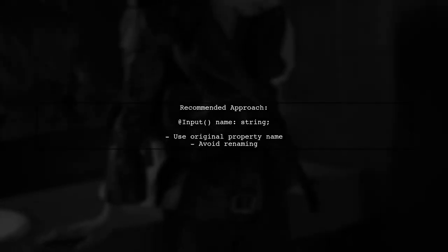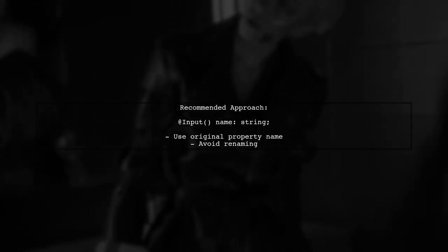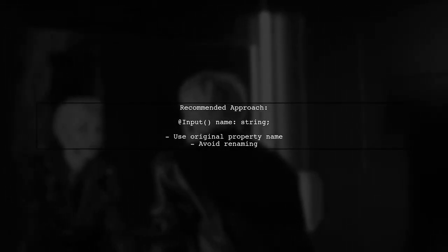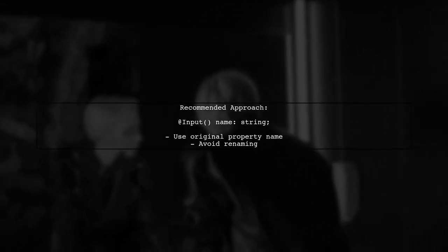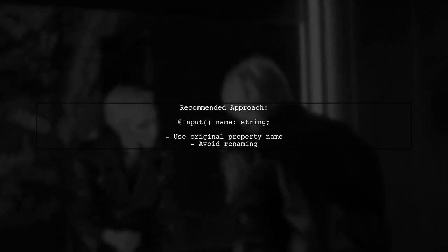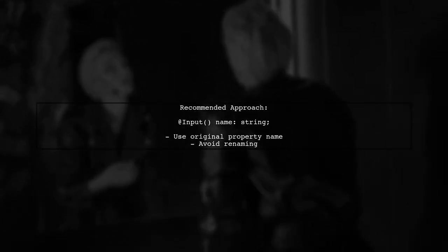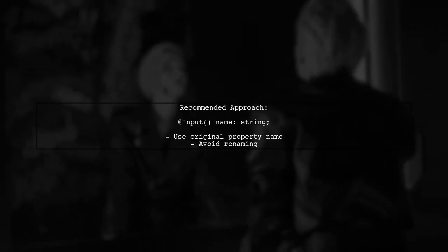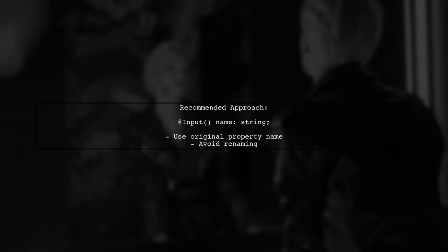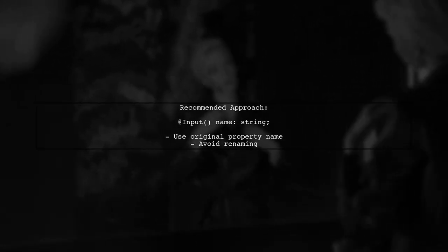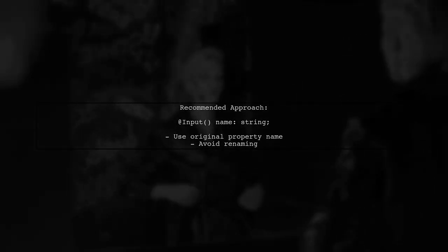To resolve this warning, you should keep the input property name consistent with the selector. Instead of renaming it, use the original property name directly. By following this practice, your code will be clearer and more aligned with Angular's conventions, reducing the likelihood of confusion for other developers.